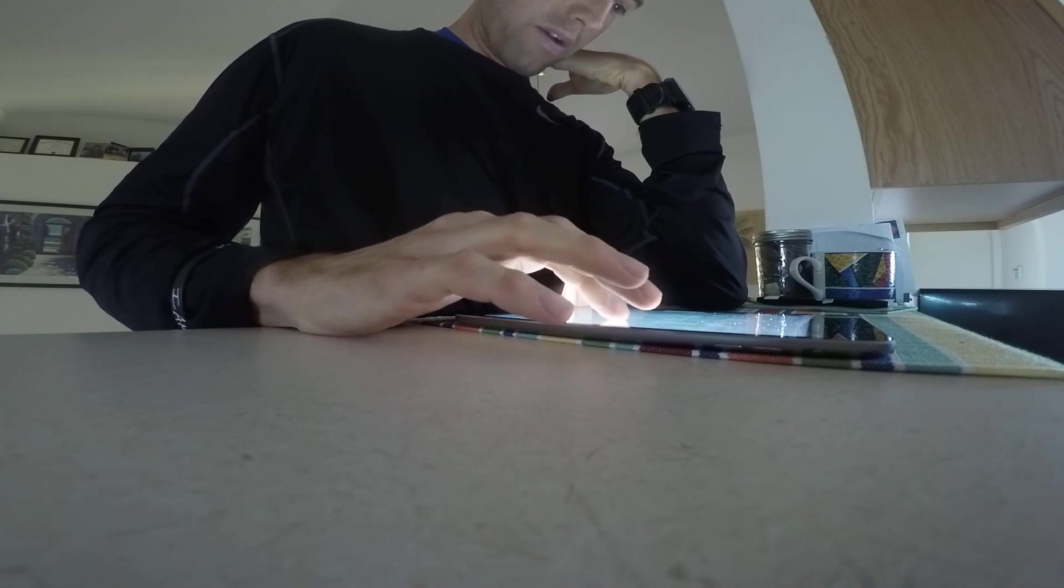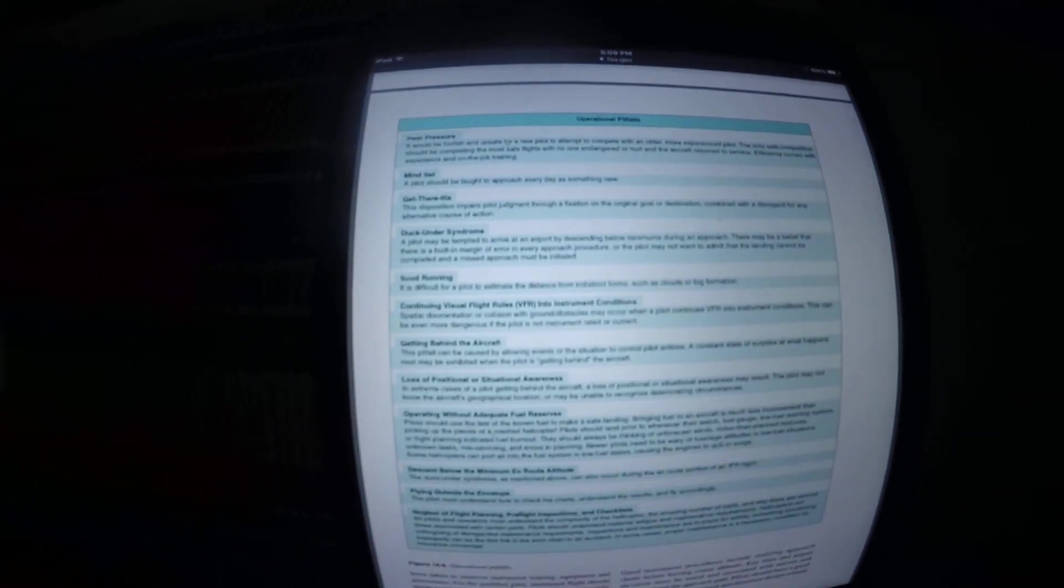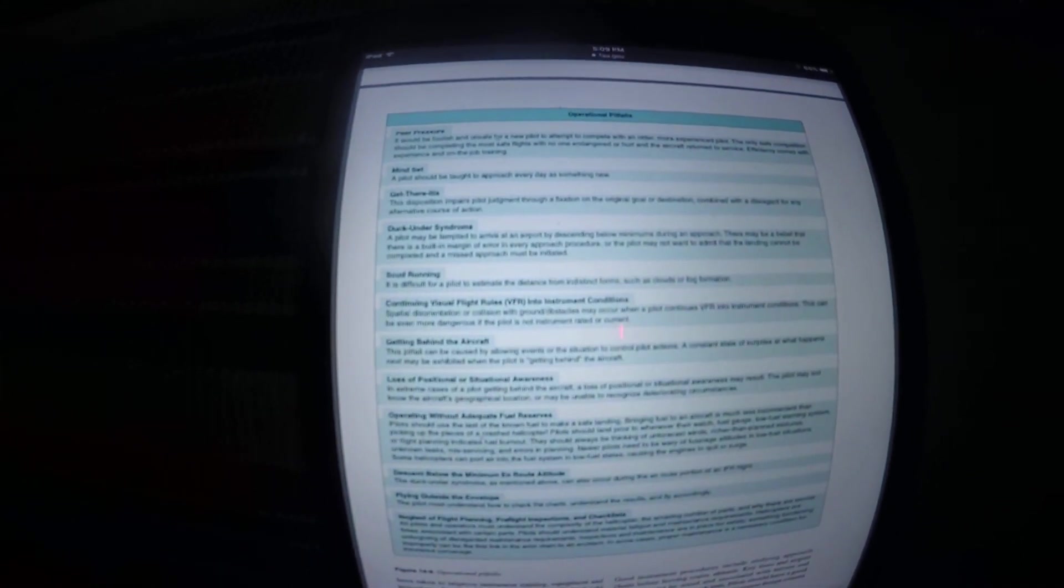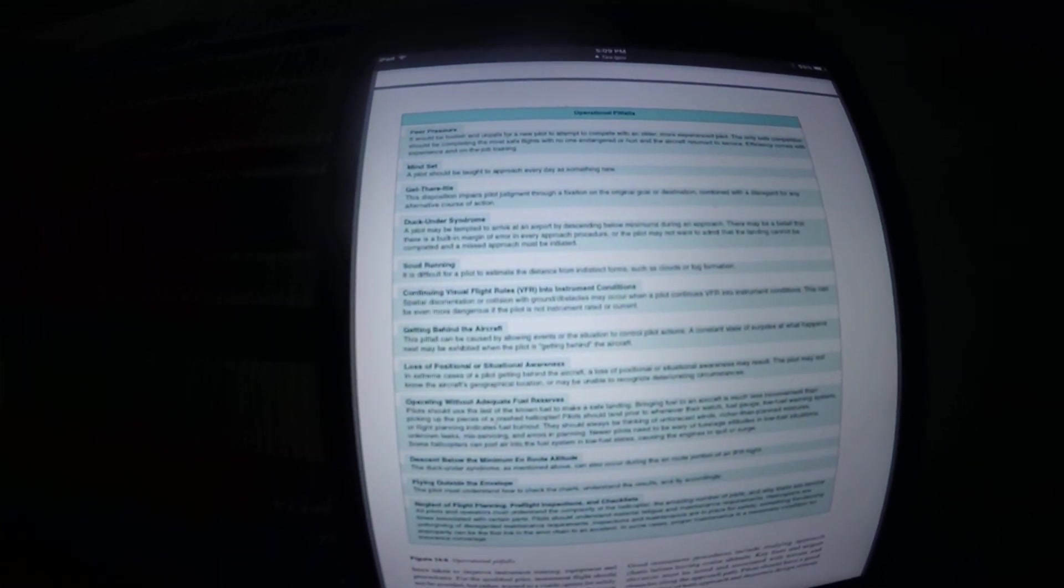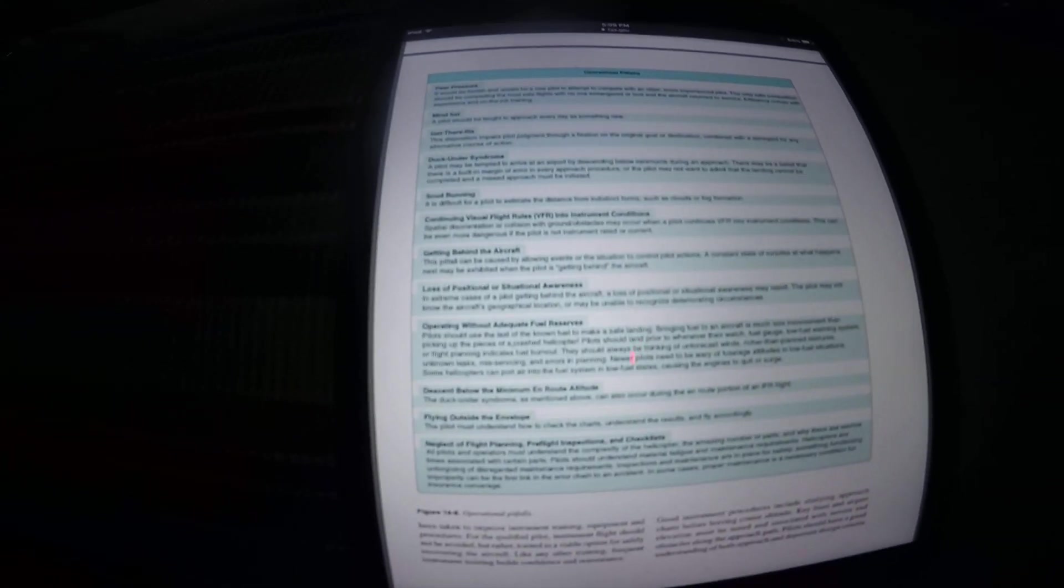We'll go over that now. Operational pitfalls. So, operational pitfalls would be peer pressure, mindset, get-there-itis, duck-under syndrome, scud running, continuing visual flight rules into instrument conditions, getting behind the aircraft, loss of positional or situational awareness, operating without adequate fuel reserves, descent below the minimum enroute altitude, flying outside the envelope, or neglect of flight planning, preflight inspections, and checklists.